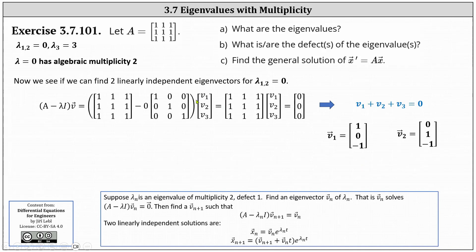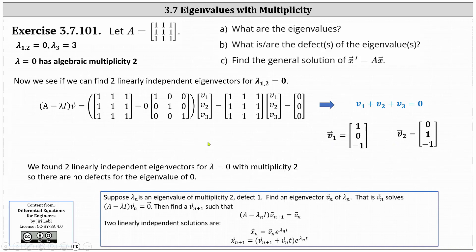Since the eigenvalue of zero, which has algebraic multiplicity two, has two linearly independent eigenvectors — meaning geometric multiplicity two as well — the eigenvalue of zero has no defects. There are also no defects for the eigenvalue of three because it has multiplicity one.